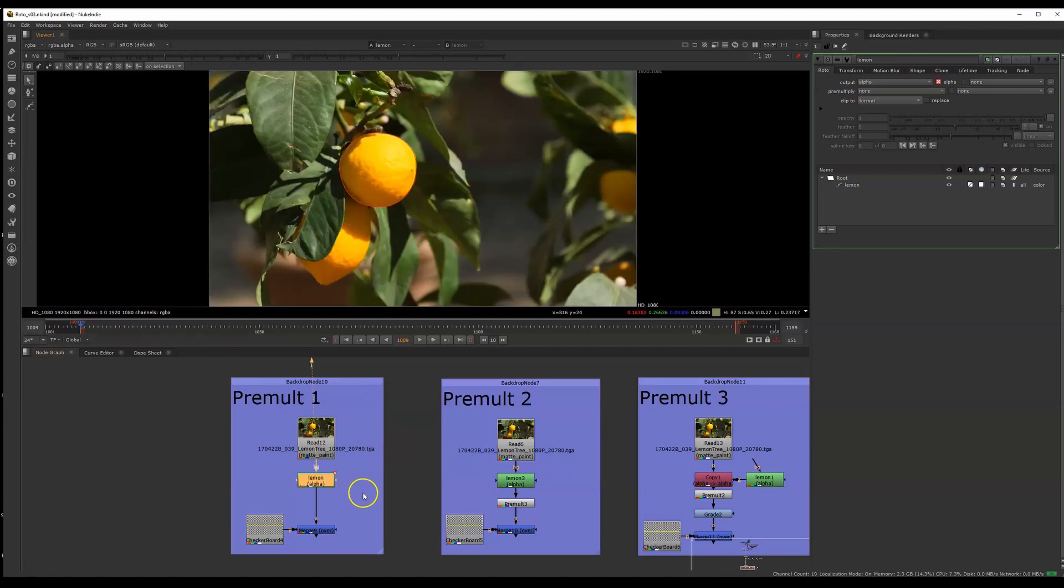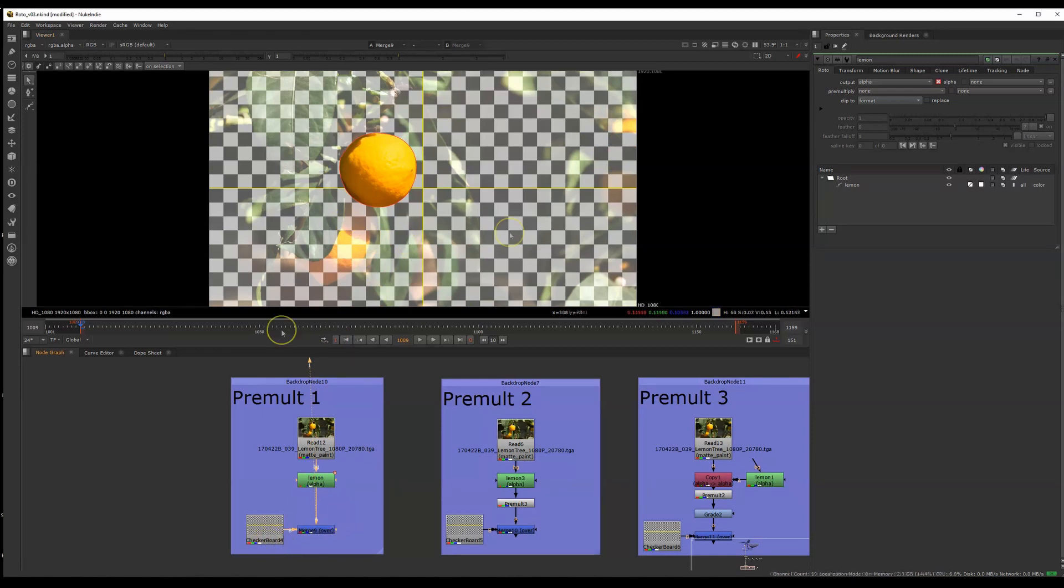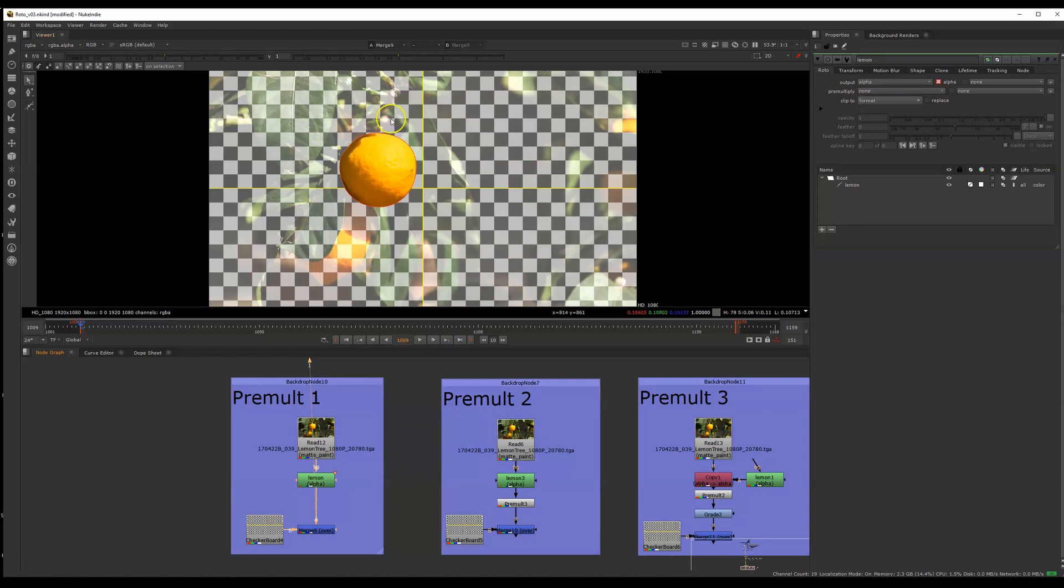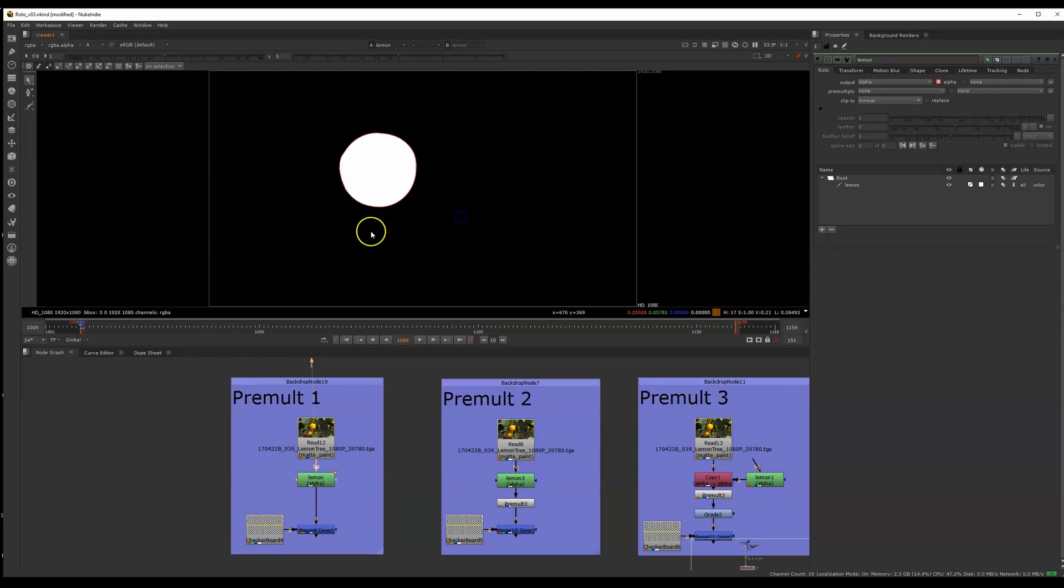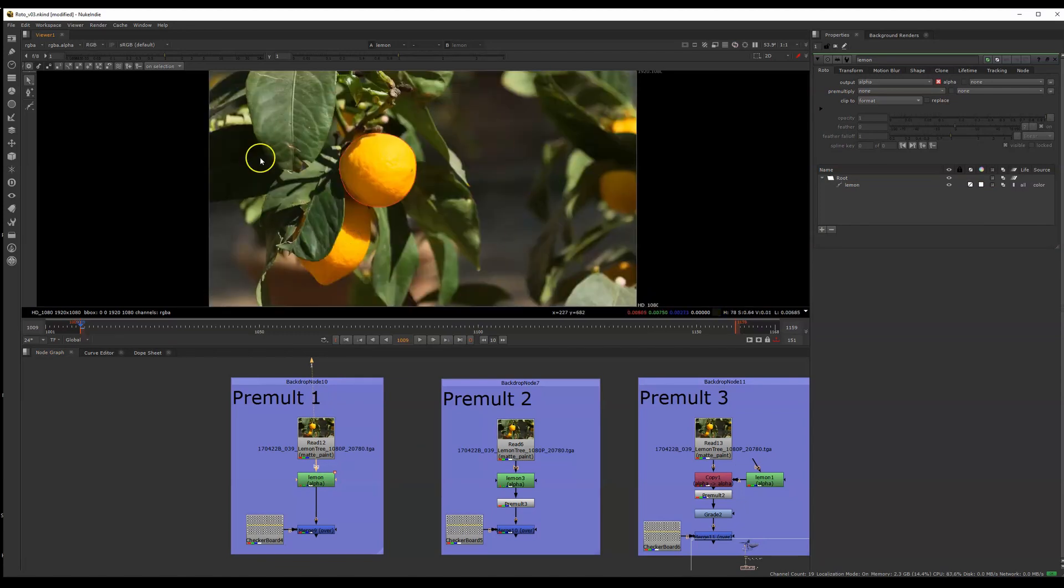I want to use this roto shape to merge my round lemon over top of my checkerboard background. We can see this strange semi-transparent effect. That's because we're missing a step where we communicate to Nuke that we want to apply this alpha channel from my roto shape to my RGB colors. So how does Nuke do that?